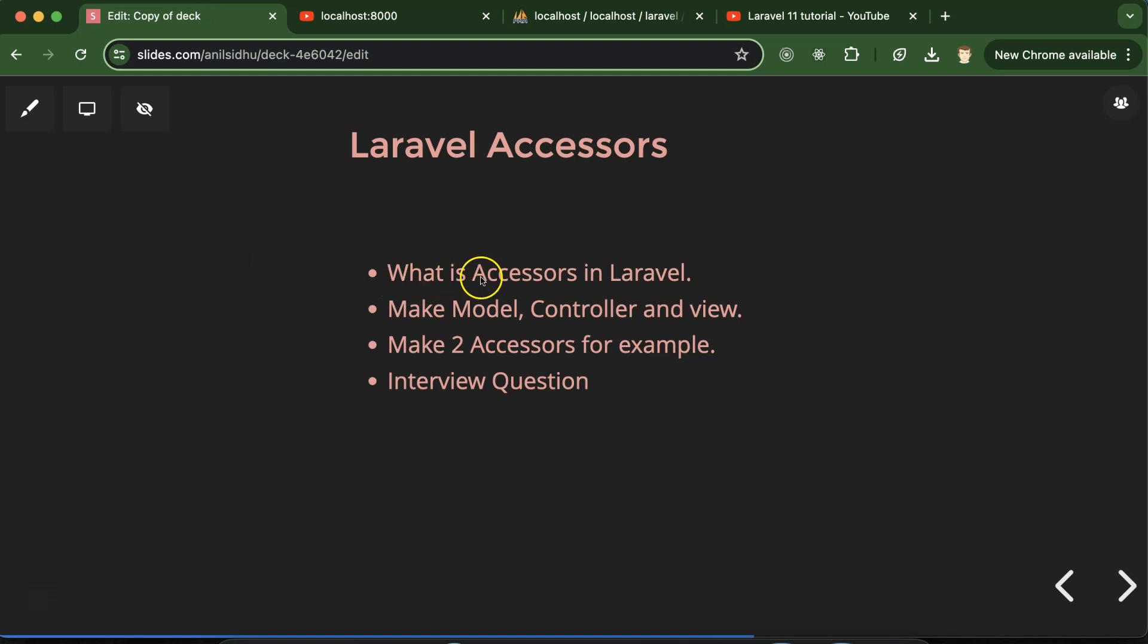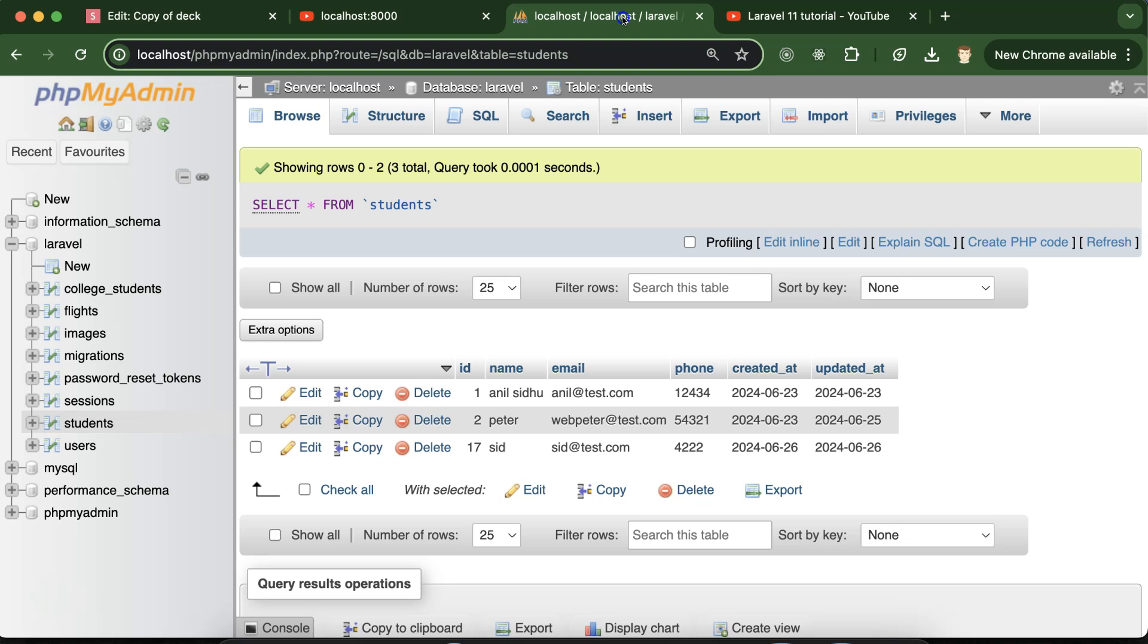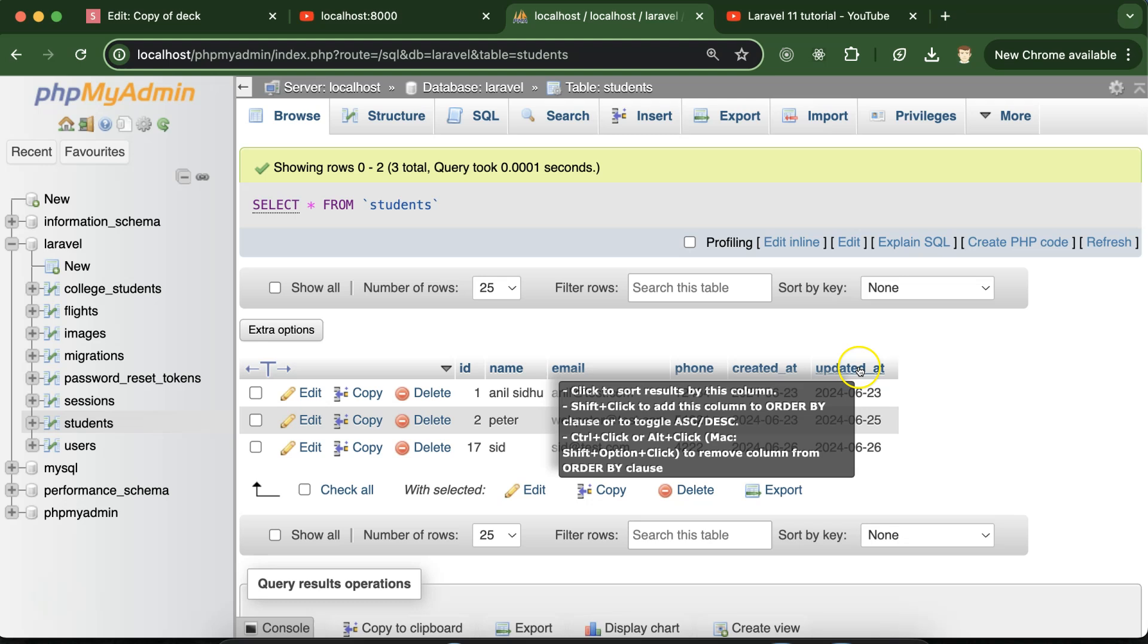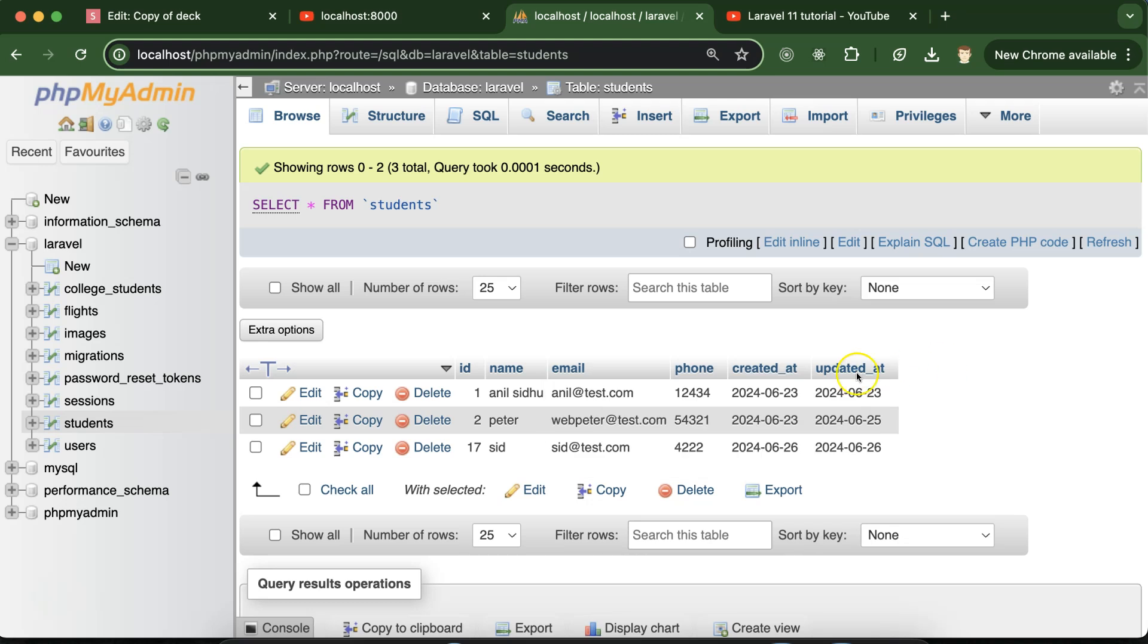First, let's understand what is Accessor. See, Accessors are the functions in Laravel that help us to customize and modify the data whenever we are retrieving or getting the data from database. For example, we have this students table and we want to display this data on the UI but we want to change something in this data.